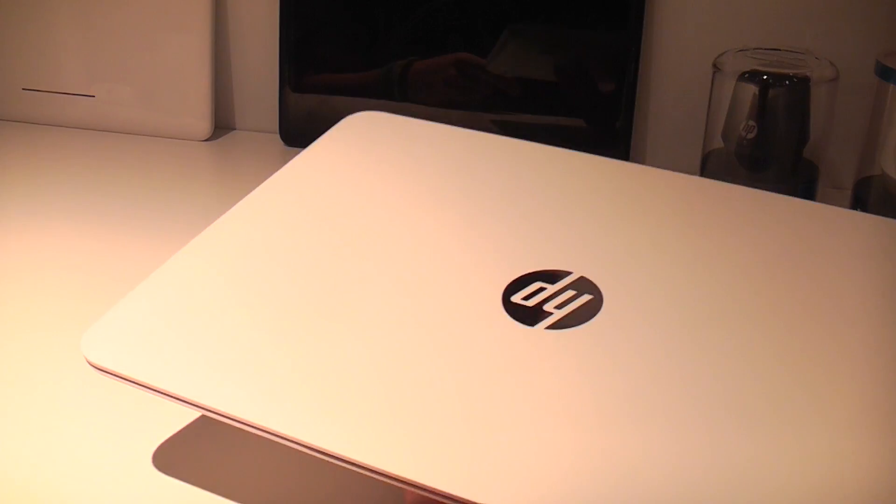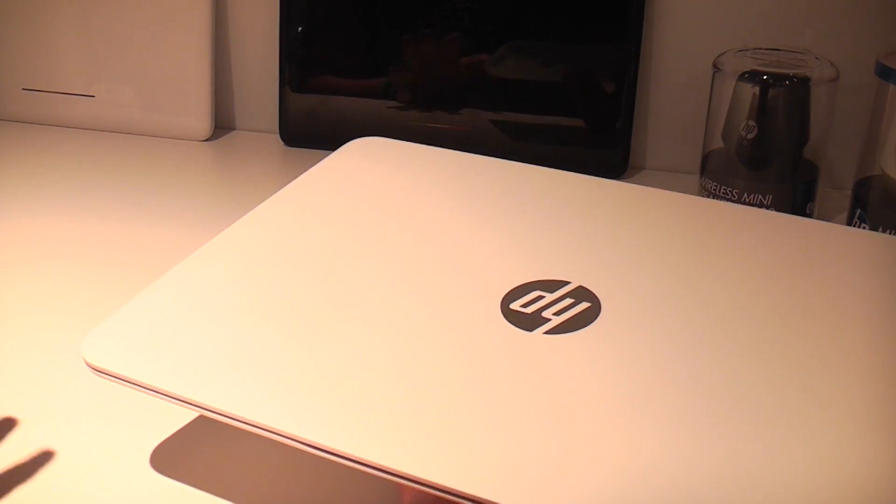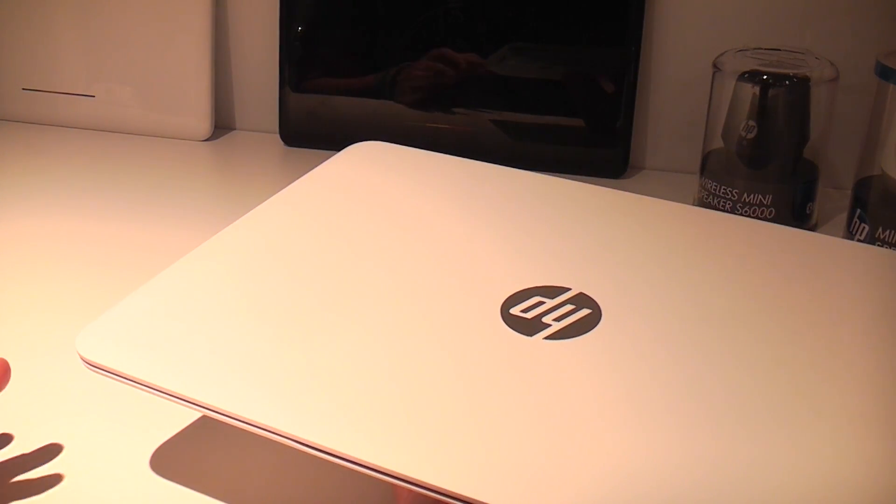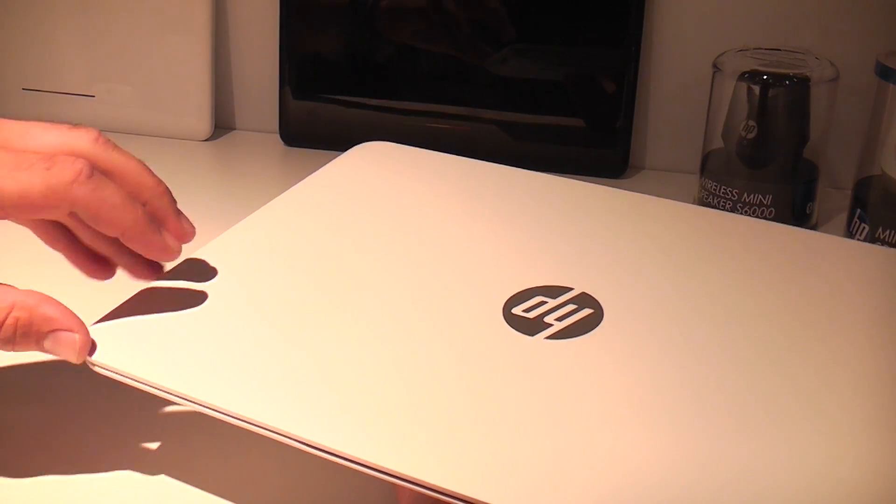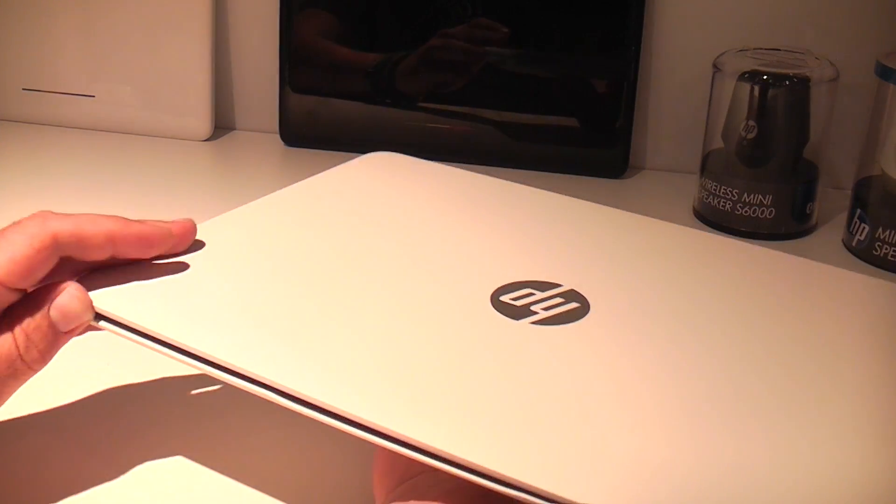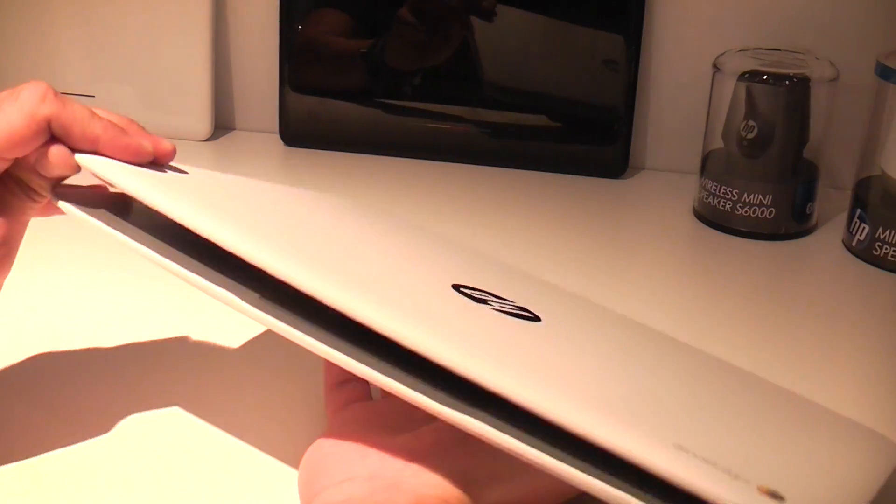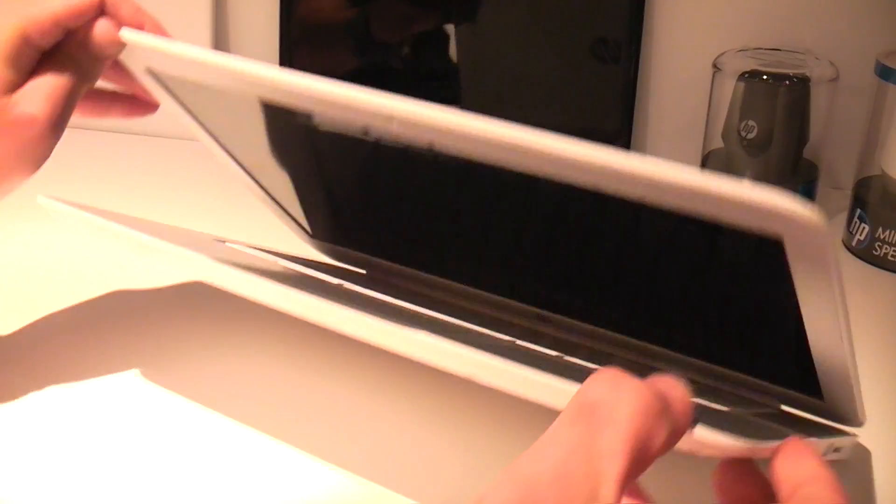The device feels pretty heavy because there is a big battery in there. I can't really tell you anything about the capacity. One thing is for sure though, it will run a long time.